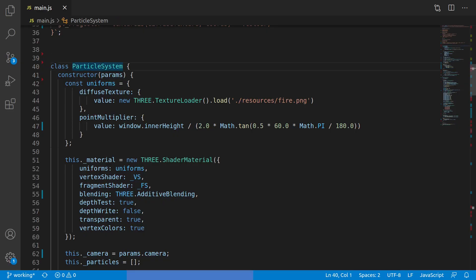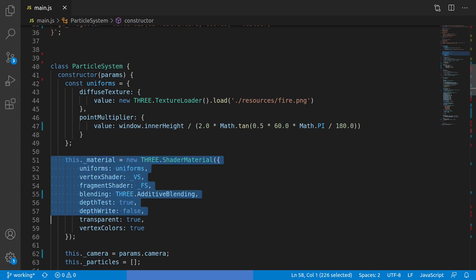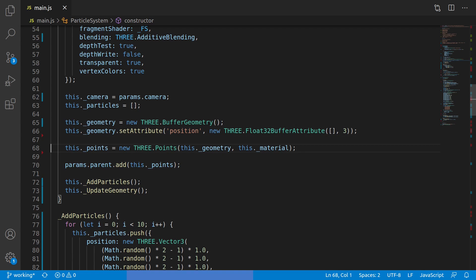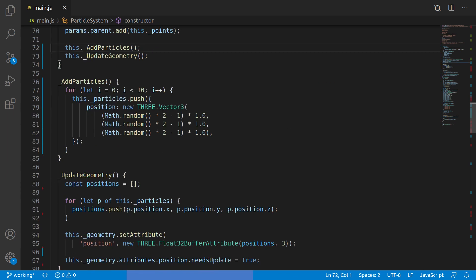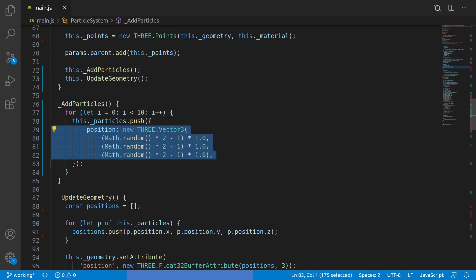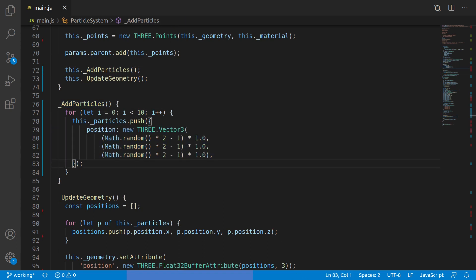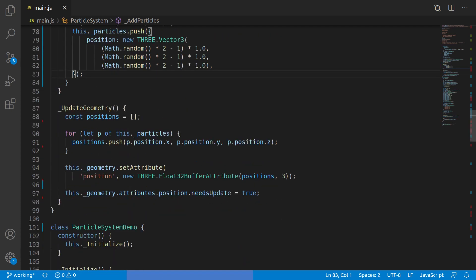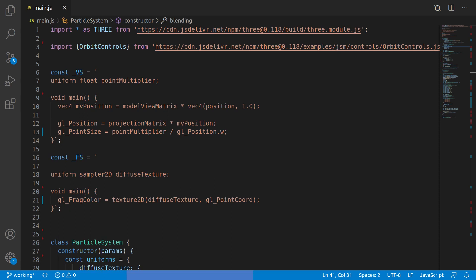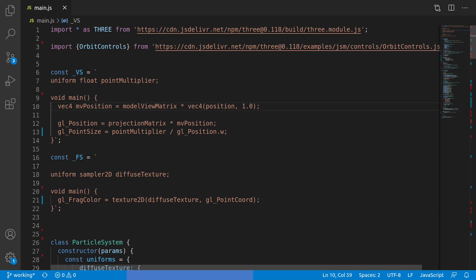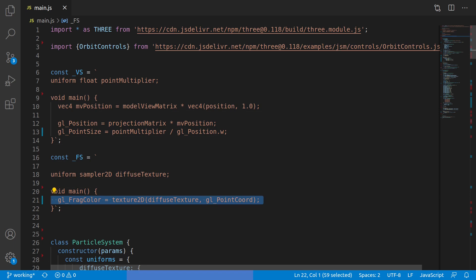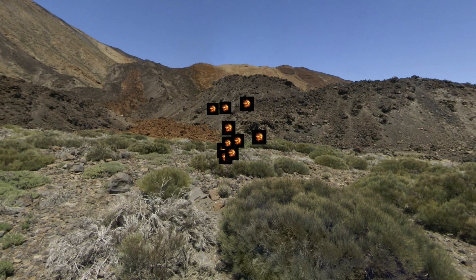Start by defining a particle system class. You need to create a material, create a buffer geometry to hold the vertex data, a list of points to be rendered, and add it to the scene. Next, we'll define some particles — we'll make 10 particles to start, each with a random position. We have an update geometry function that iterates over the list of particles and updates the buffer geometry object with properties from the particles. Separating this out will make much more sense once we're animating parameters every frame. Lastly, we need a shader — we'll start with the bare-bones shader. The vertex shader just transforms the position and sets the size of the point, and the fragment shader just samples the texture. With all that done, we load it up and here we have some particles on the screen.